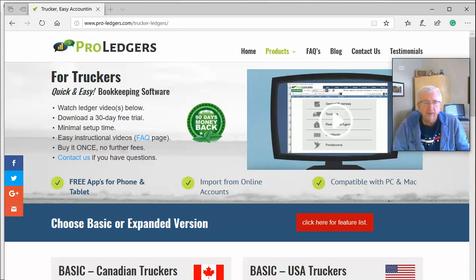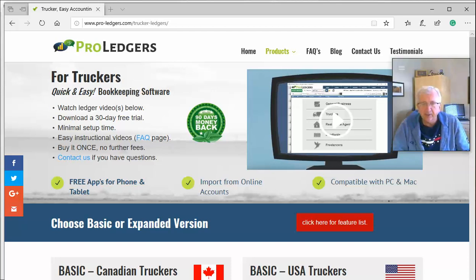Hello, welcome to a video on how to use the Proledger software program for truck drivers. In this video we're just going to give you the basic overview. My name is Steve and I've produced this software — thanks for joining me today.